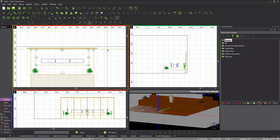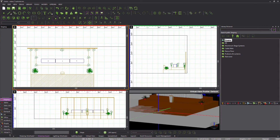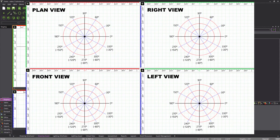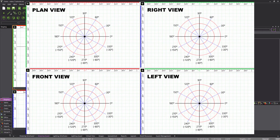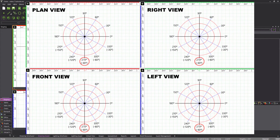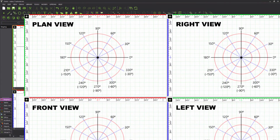We are done with ortho for now, so let's disable it by pressing F8. Before we begin to draw the angled sections, let's look at how angles work in Vivian. Regardless of what view you are working in — except for the 3D view — 0 degrees is always towards the right edge of the screen, 90 degrees is always towards the top edge, 180 is always toward the left, and 270 or negative 90 is always towards the bottom.